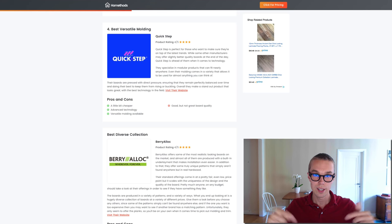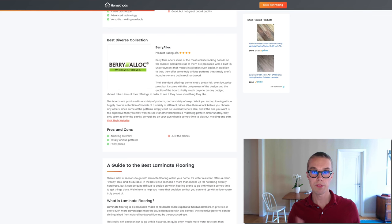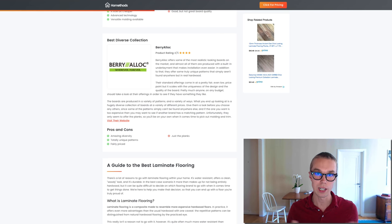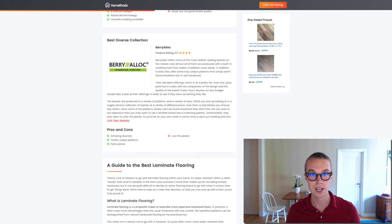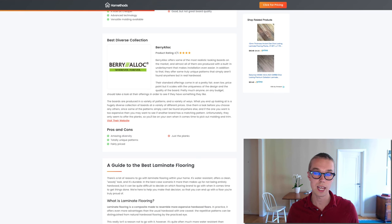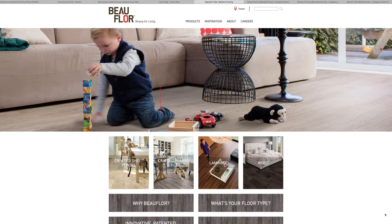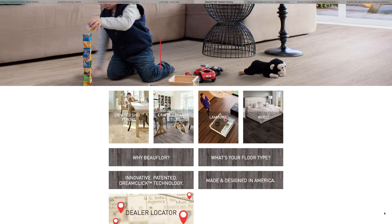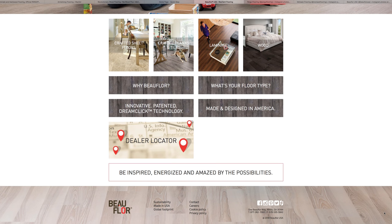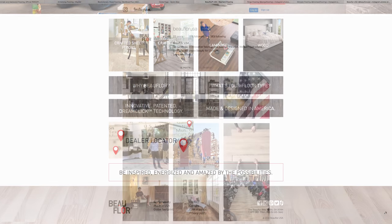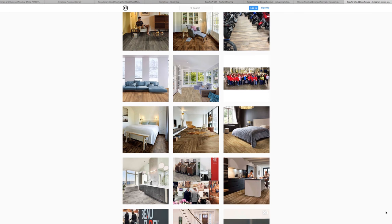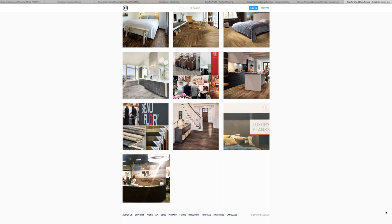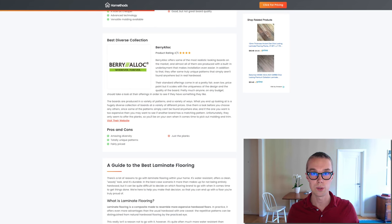Number five on this list I decided to go with Vera Lock. They have some amazing diversity in their designs, they have totally unique patterns and they are fairly priced which is awesome. The most realistic looking boards on the market and almost all of them are produced with a built-in underlayment that makes installation even easier. Make sure to check them out on the website, I have a link to them in the description.